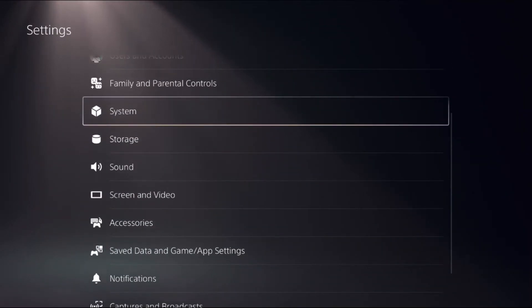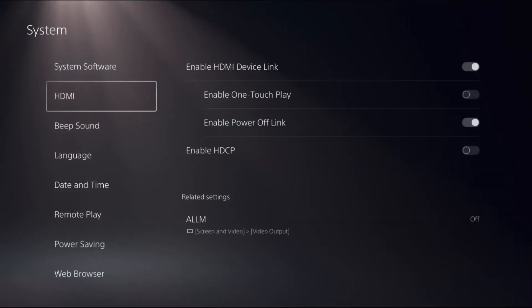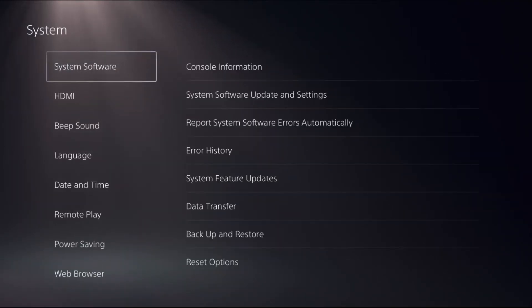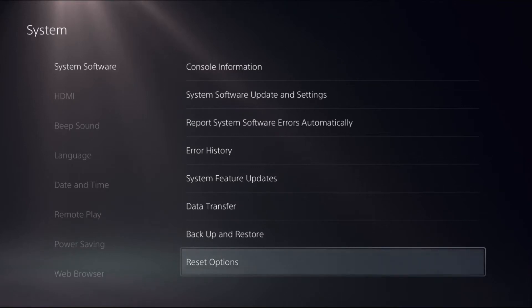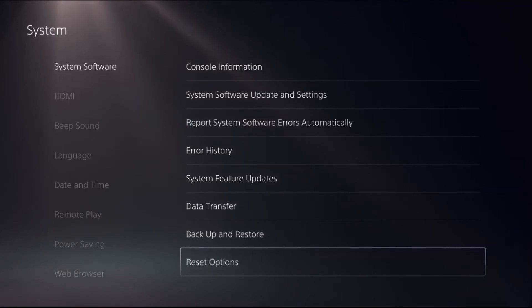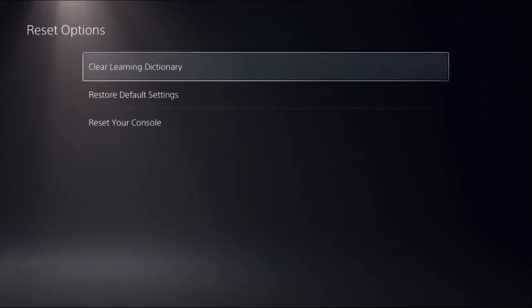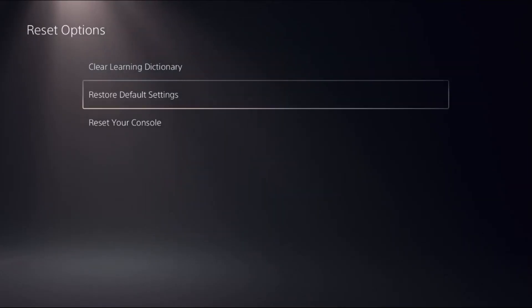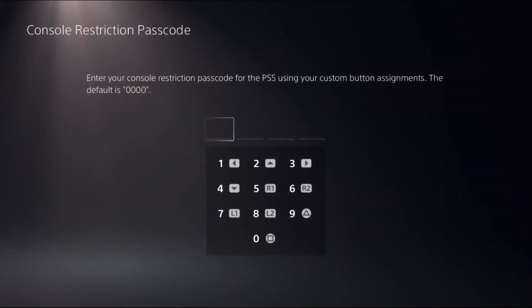Now we need to select System, then choose System Software on the right side. Just go down and choose the last option, which is Reset Options. Once you're here, choose Restore Default Settings, and then we need to enter the console restriction password.